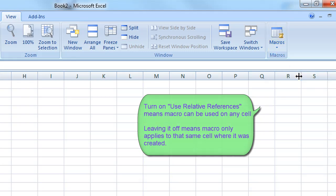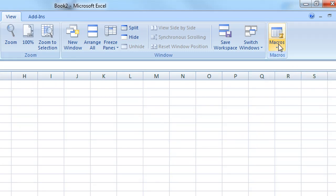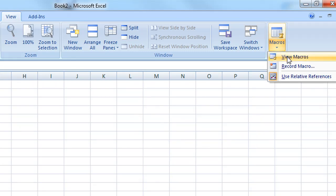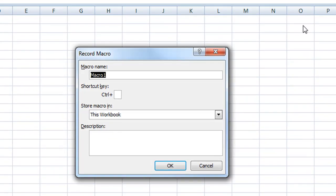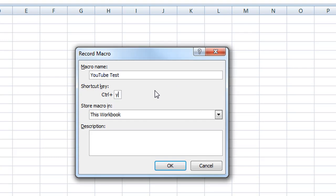then you want to have this selected. So we're going to turn this on and then go to record macro. I'm going to call it youtube test and I'm going to do control Y and there is no buttons for the shortcut keys like there is in word. So we have to use the keyboard shortcut. Store it in this workbook.